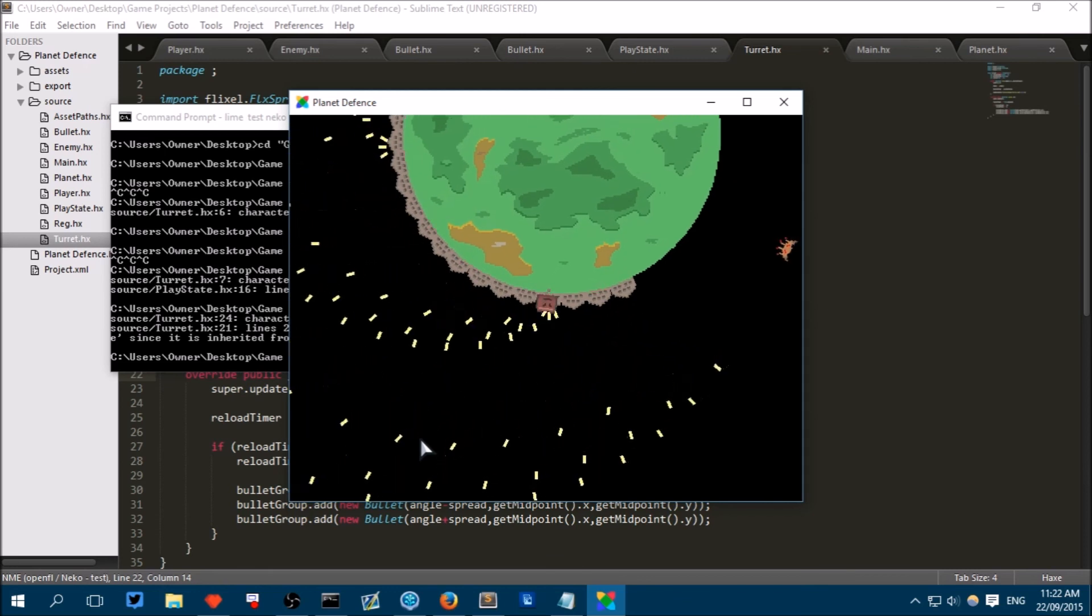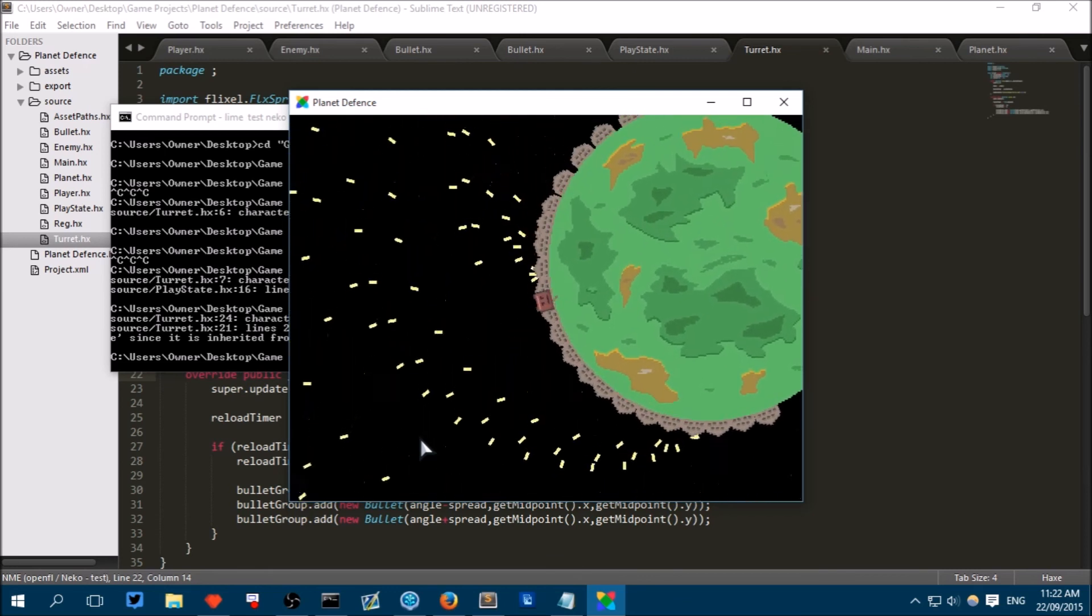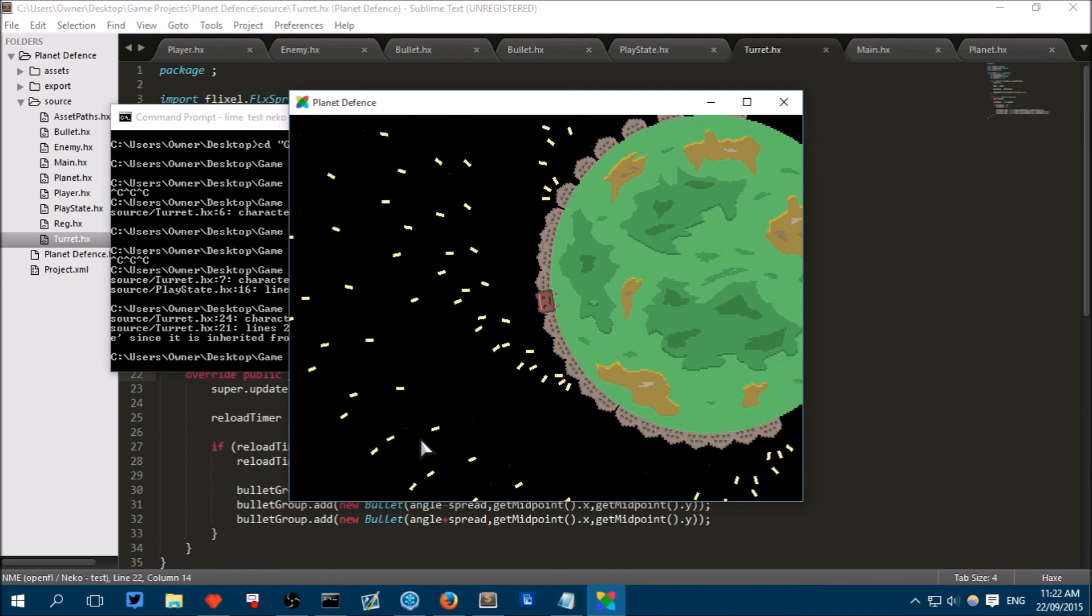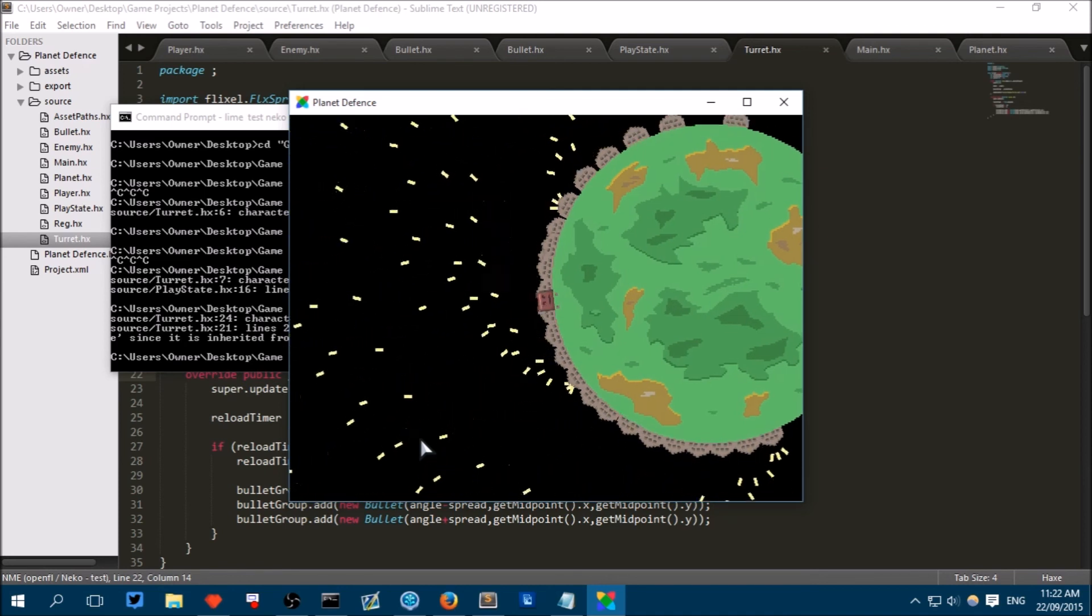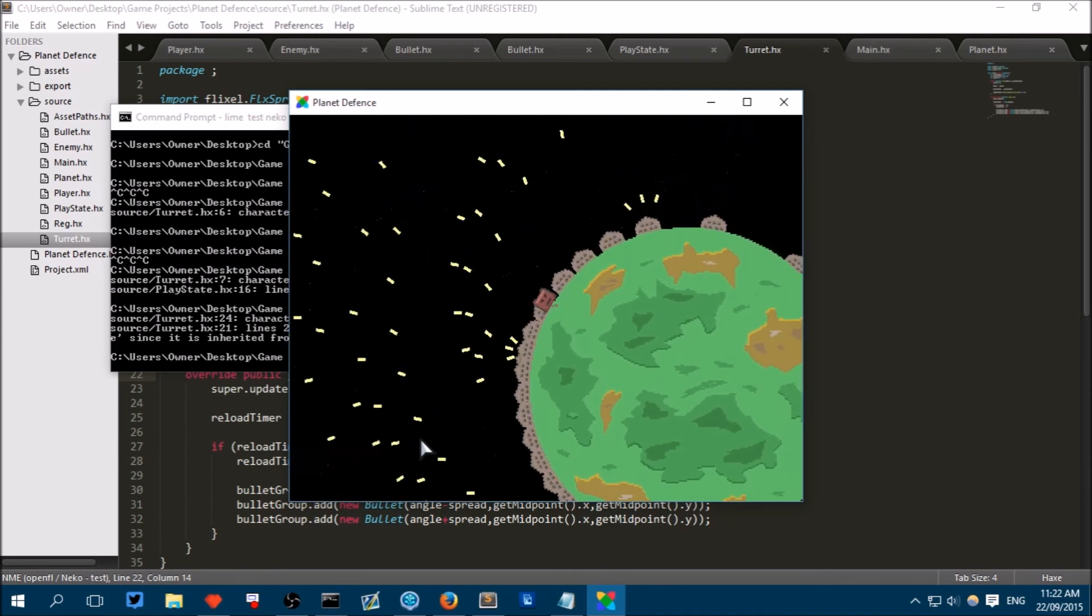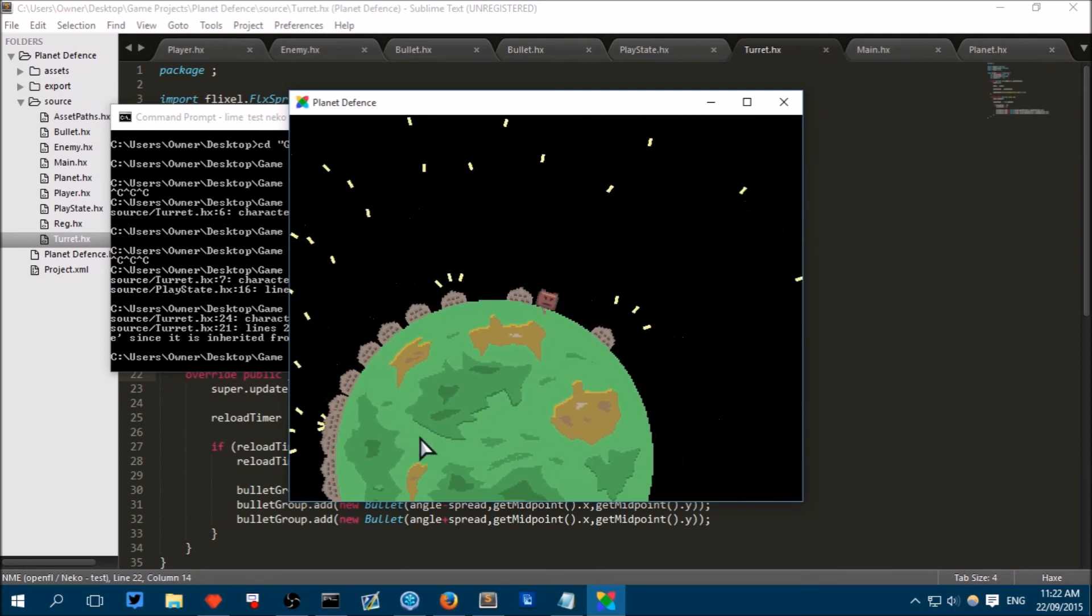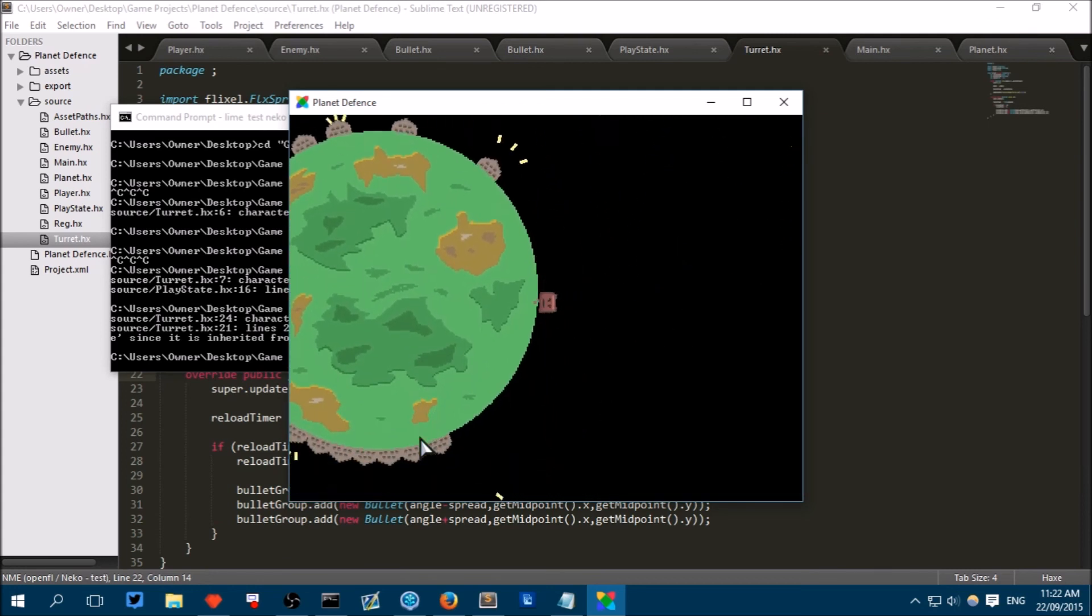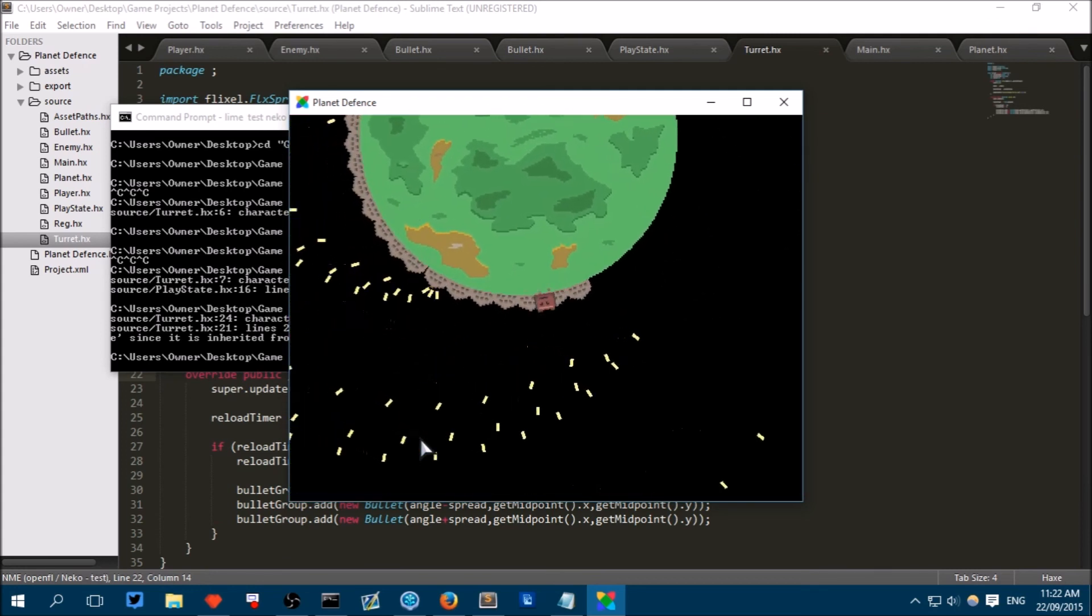So obviously, as you can see, we're placing them infinitely at the moment. But in future episodes, we'll be making these cost in-game money. And we will be able to get in-game money by destroying enemies.